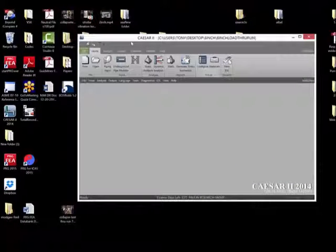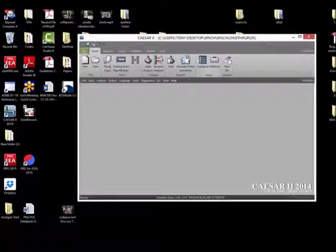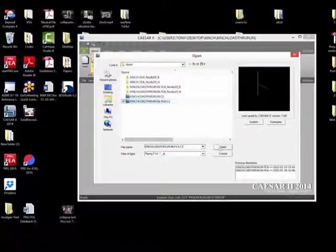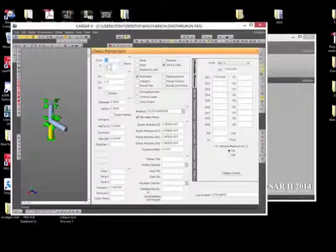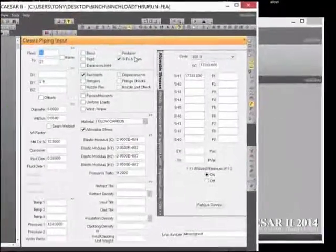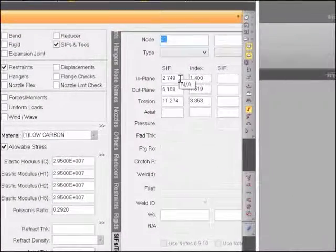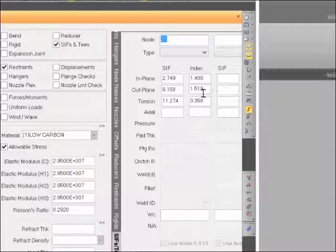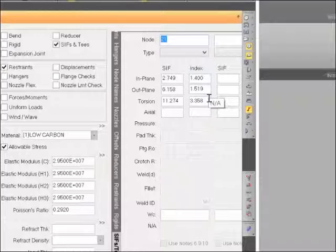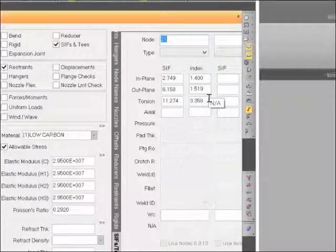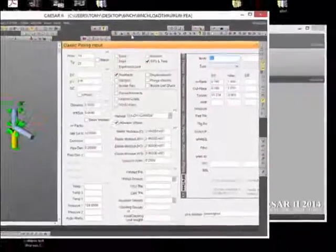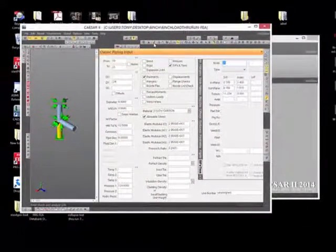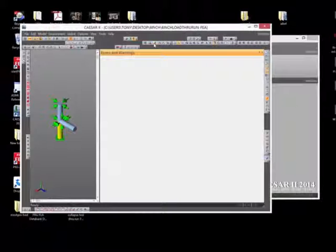Now we're ready to go back and rerun the new Caesar 2 file. We change the job name. When the model input appears, we can see that we now have in-plane, out-of-plane, and torsional SIFS, and in-plane, out-of-plane, and torsional sustained stress indices. All the loads are the same as before, so we select the batch run option.